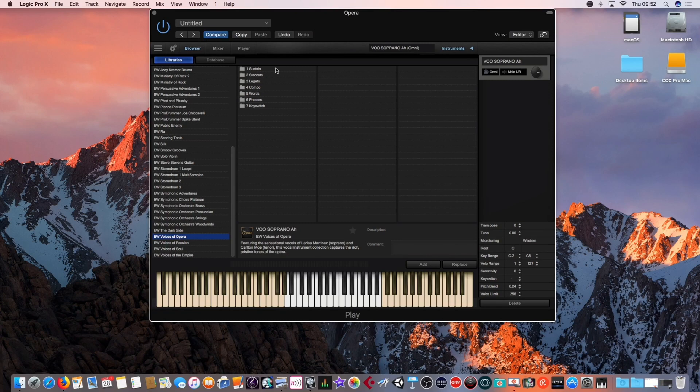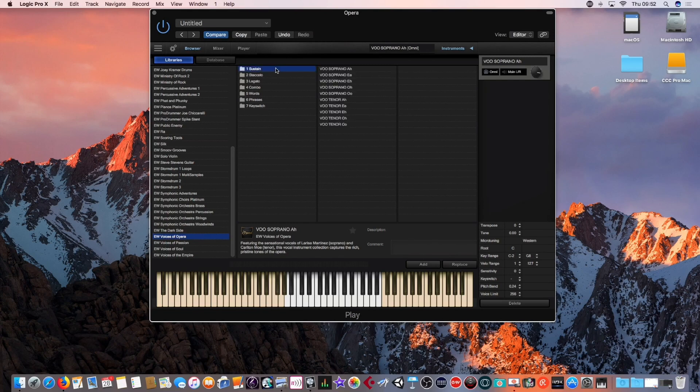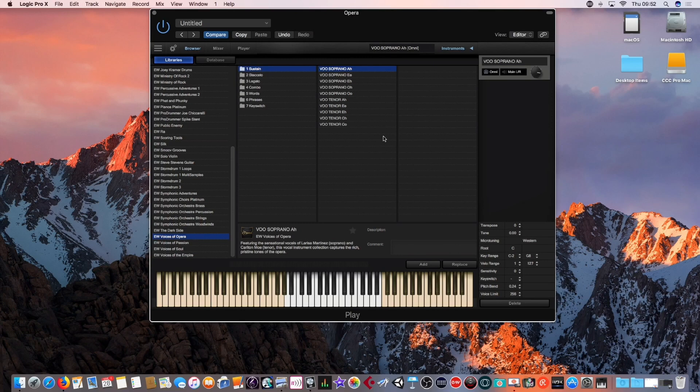Key Switches, of course, are those that you use to trigger with the keyboard, and they change the patch or the sound so you can get a multitude of different sounds within the same environment. So we're going to have a look at some of these sounds now. We're going to have a look at the Voices of Opera, Soprano, As, E, Oz sounds.